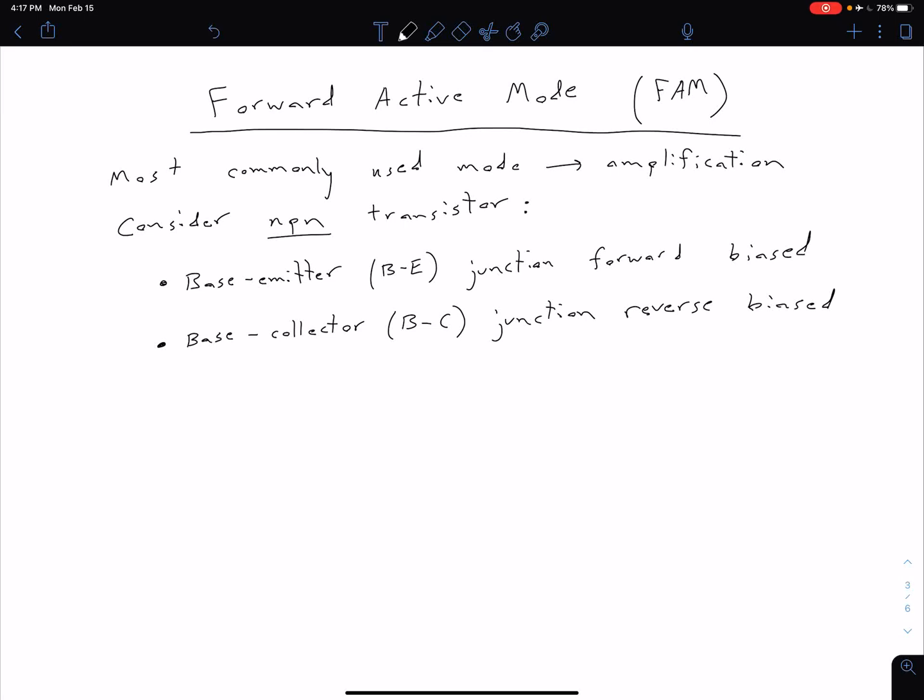In this video, we're going to take a closer look at the forward active mode, which we'll often just abbreviate with FAM. The reason we want to look at this forward active mode is because typically that's where we're going to want to bias our transistor — specifically, that's the mode we want to be operating in if we're going to be amplifying the signal.